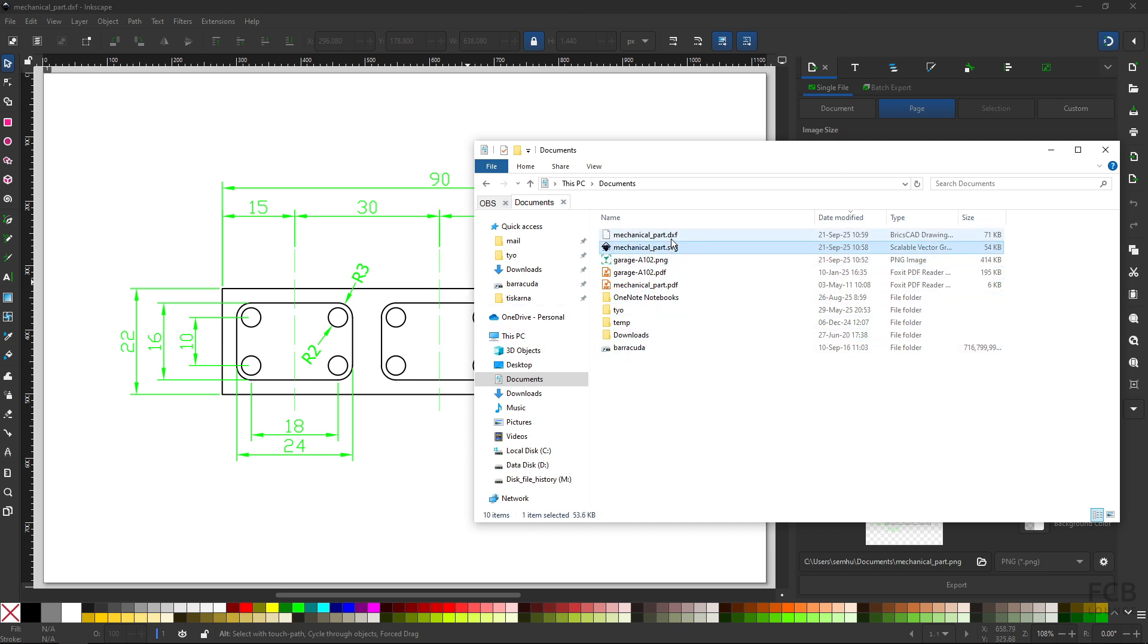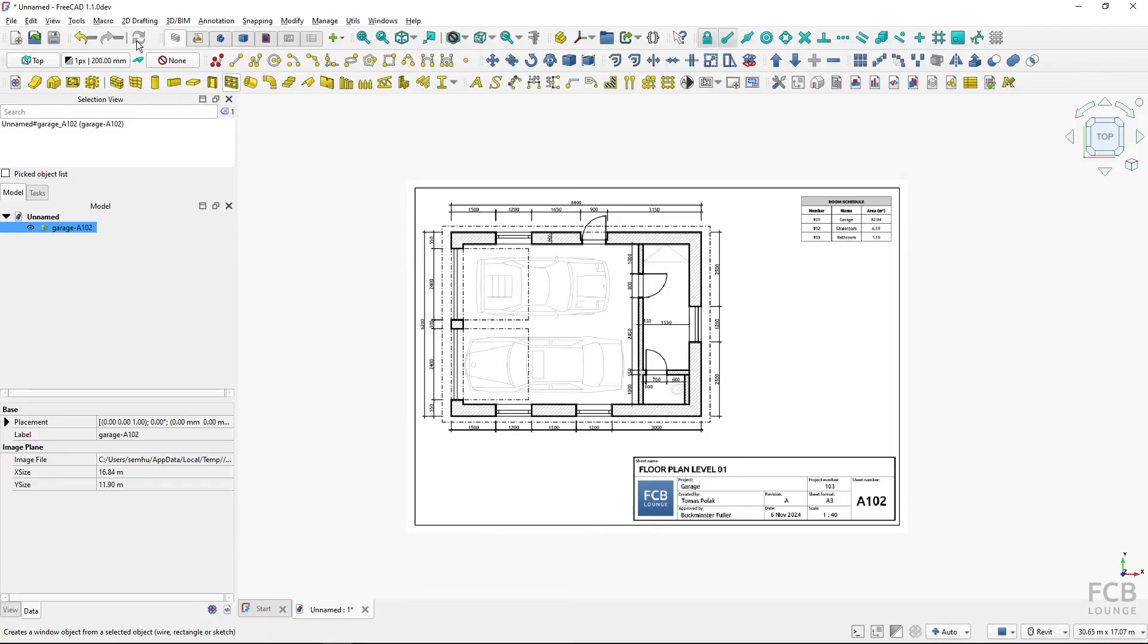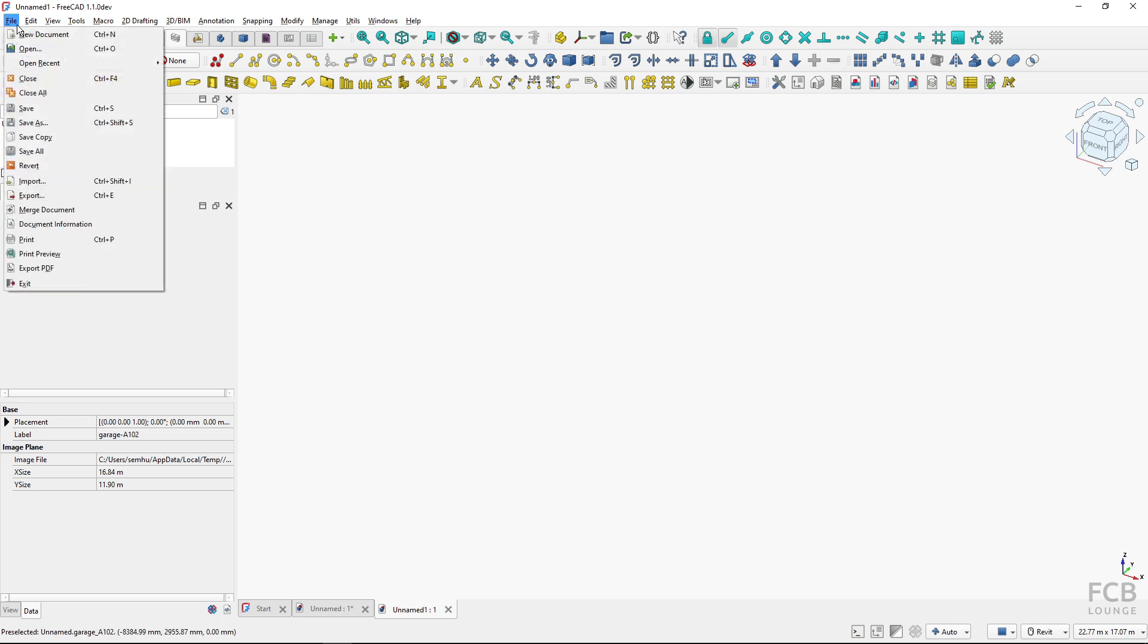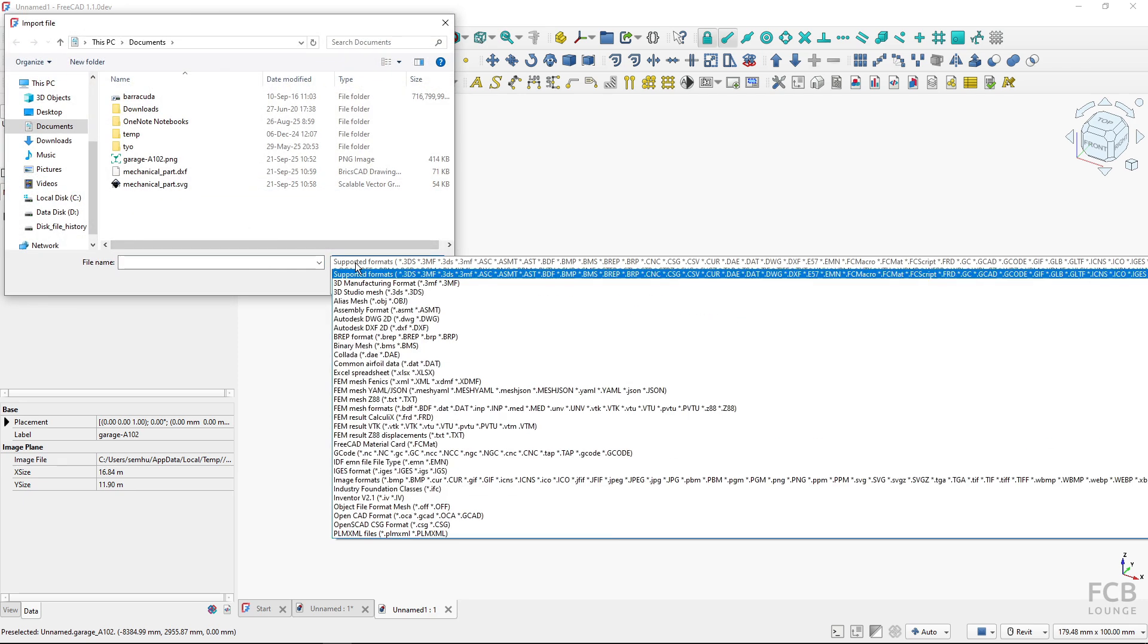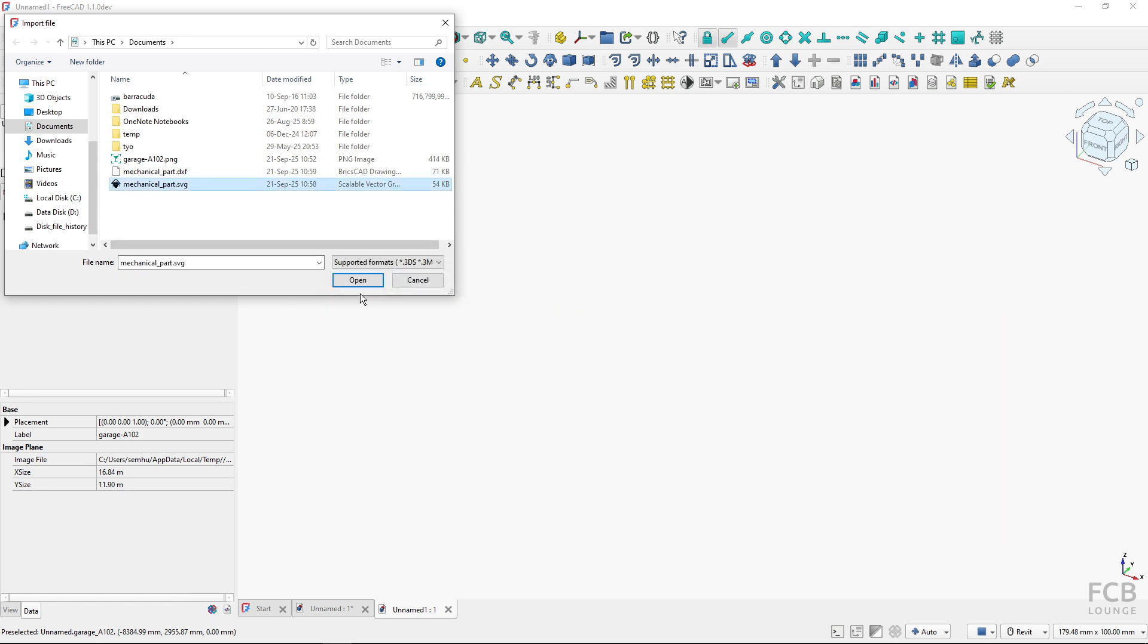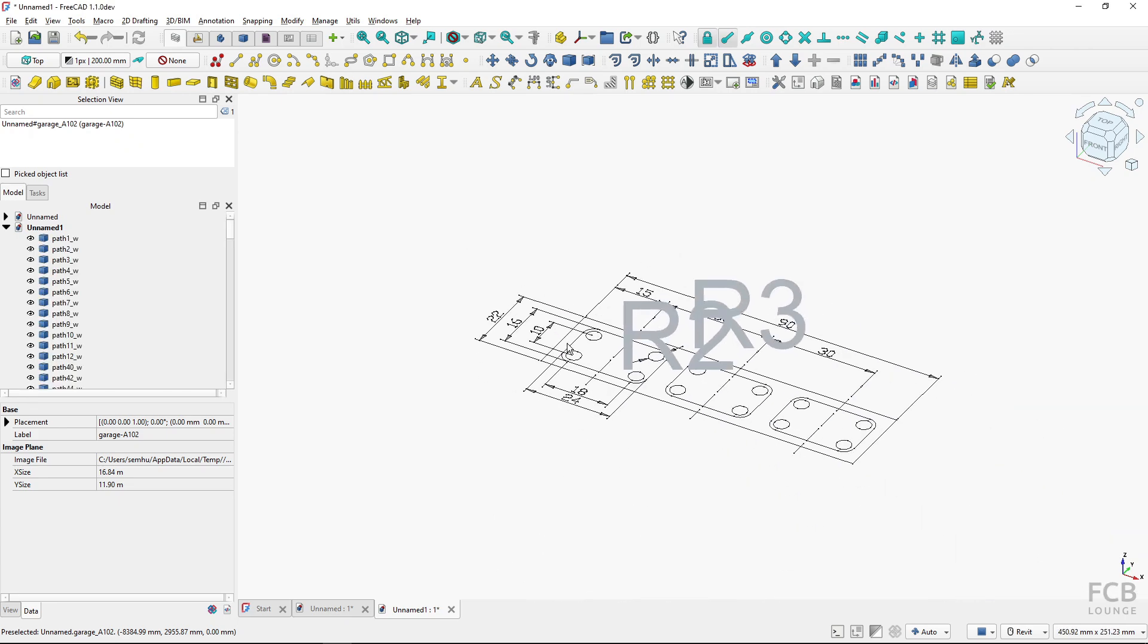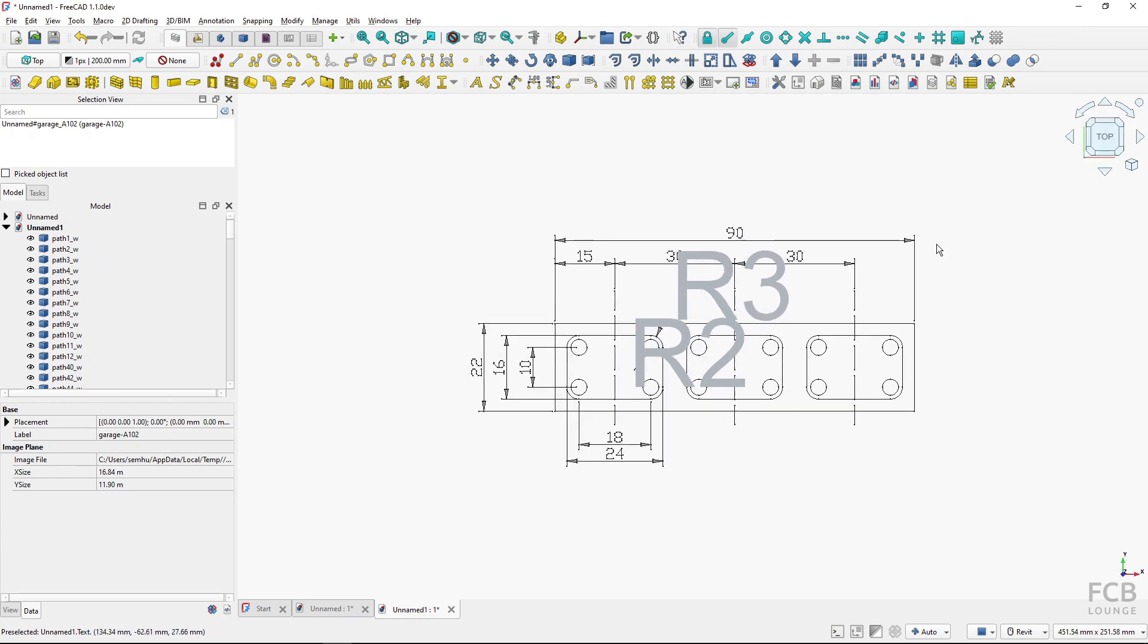So now I can switch to FreeCAD. I will start a new file because this is a new document, and first I will import the SVG. So I will go to File > Import, and I've got all of the imported files filtered, so I can select the mechanical part SVG and I will hit Open. Now it's important to open SVG as a geometry, so we will hit Open, and you can see if I look at it from the top that the geometry is imported.